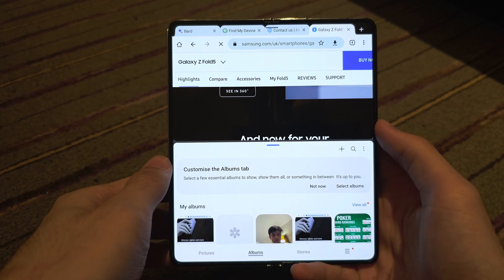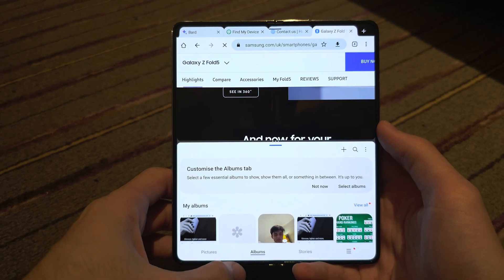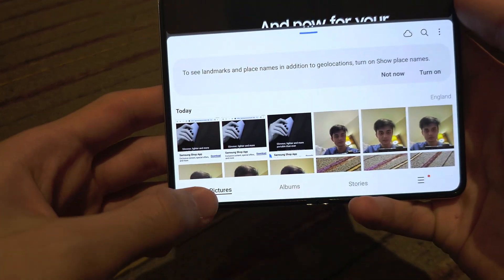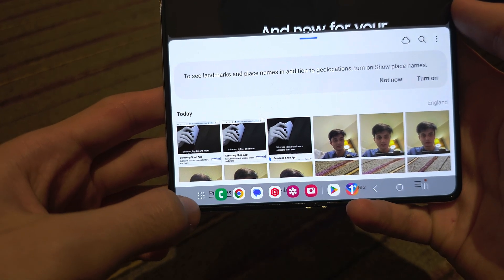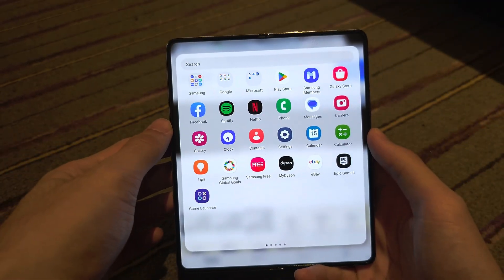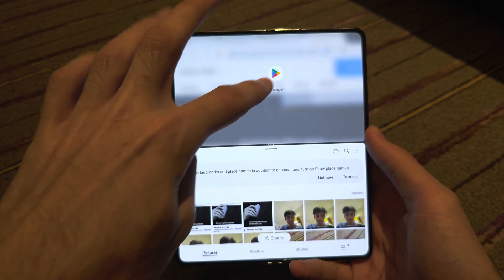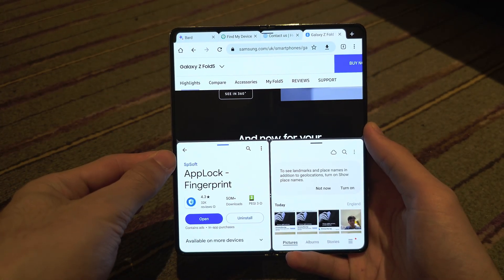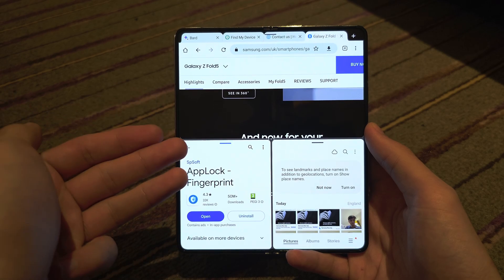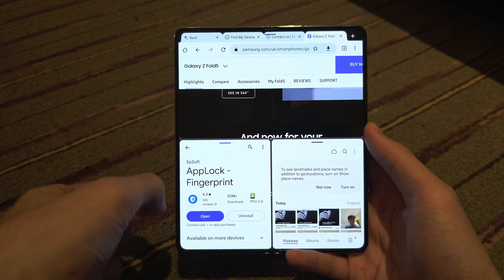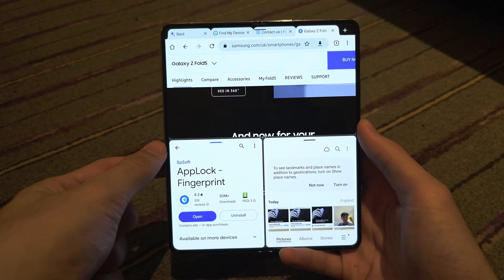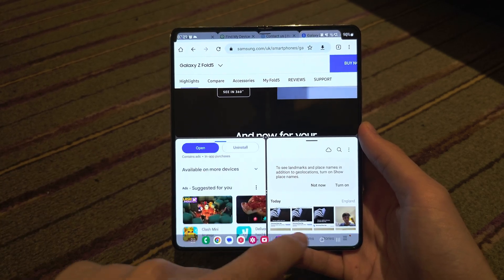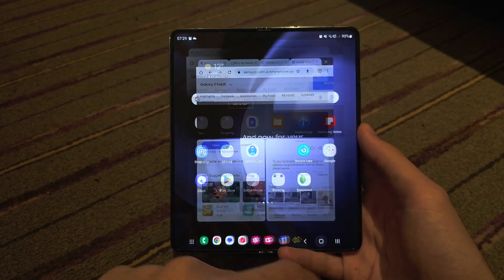To split screen with any app, swipe up from the bottom and then tap on the dots, and now you can drag and drop any app you would like. You can split screen with a max of three apps, and some apps won't support split screen, but there is a setting we can change to fix this.